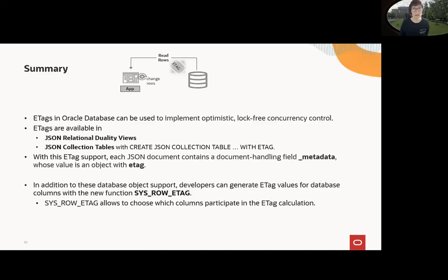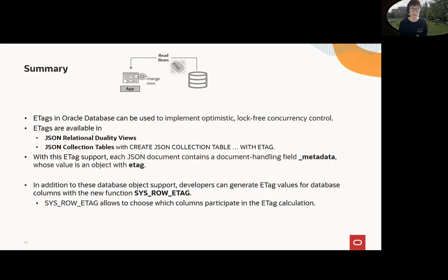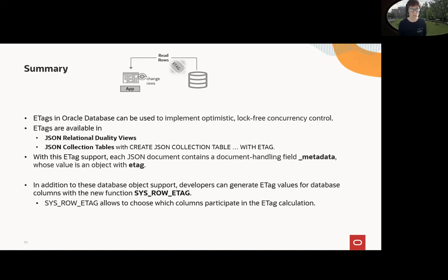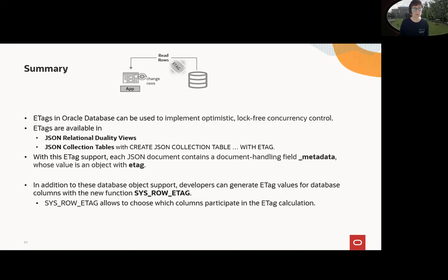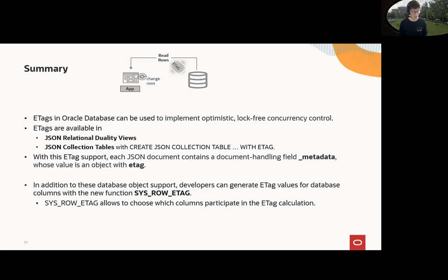So that's it. As a summary, ETags can be used to implement optimistic log-free concurrency control. As we saw, ETags are out of the box available in JSON relational duality views. They are also with a new object JSON collection tables, but you need to use WITH ETAG. Then you will get in both cases _metadata and ETag and may use it to access the information. In addition, there's a new function called SYS_ROW_ETAG. It generates the value for the database columns and you can choose the columns that participate in the ETag calculation. So that's a really nice flexibility. That was from my side. I hope you found it successful and hopefully you'll listen to the next videos too. Thank you very much.